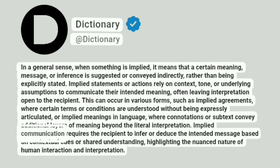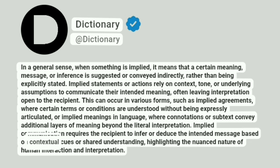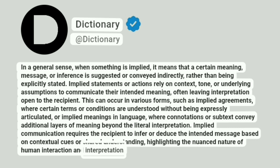Implied communication requires the recipient to infer or deduce the intended message based on contextual cues or shared understanding, highlighting the nuanced nature of human interaction and interpretation.